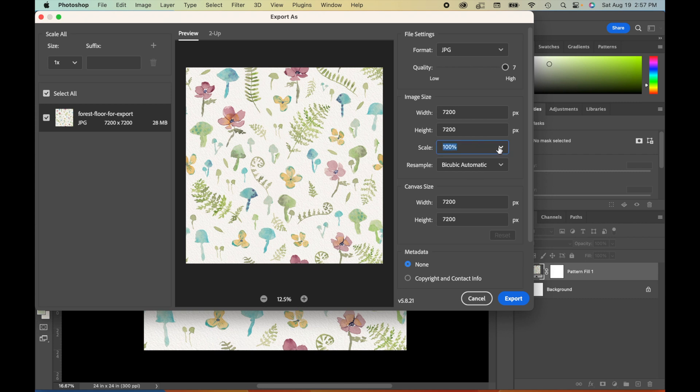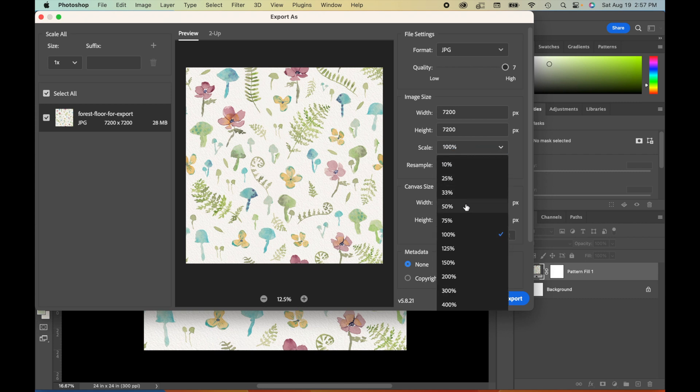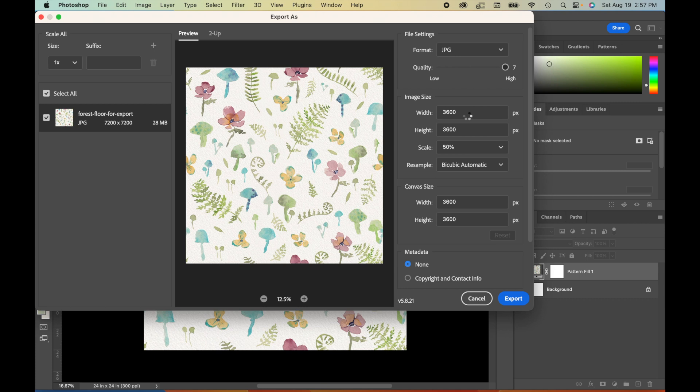But if we went to a smaller scale, so for example, we could cut this by 50%, you can see that our width and our height actually also cut in half. And so what this means is that the actual repeat itself, all of those actual motifs are going to be smaller at a scale of 50%, smaller than in that original 100% scale.